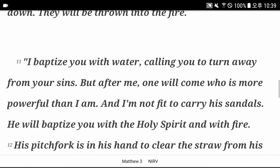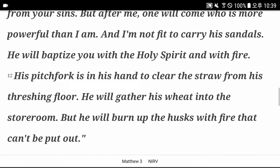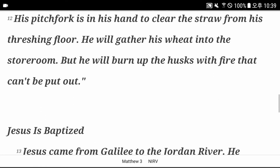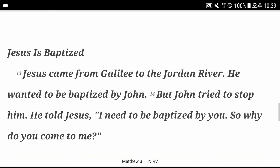I baptize you with water, calling you to turn away from your sins. But after me, one will come who is more powerful than I am. And I am not fit to carry his sandals. He will baptize you with the Holy Spirit and with fire. His pitchfork is in his hands to clear the straw from his threshing floor. He will gather his wheat into the storeroom. But he will burn up the husks with fire that can't be put out.